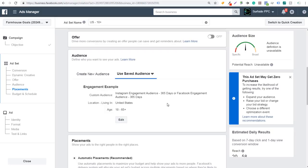If you have any questions about this, please leave them in the comment section. There are some different audiences that you can create through Instagram and through Facebook. You can't create an Instagram audience at this time for people that are following you — you can do it with Facebook using the Connections tab, but I don't believe you can do it with Instagram at this time. Again, if I'm wrong, please leave a comment — I'd love to know more about it. Thanks again for watching and make sure you subscribe to the Surfside PPC YouTube channel.